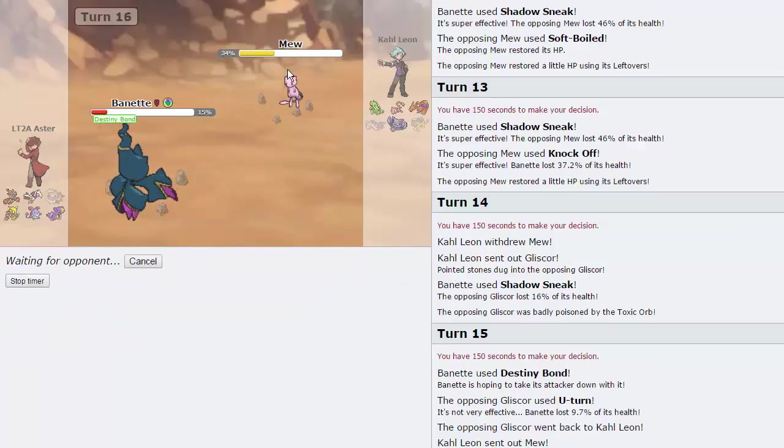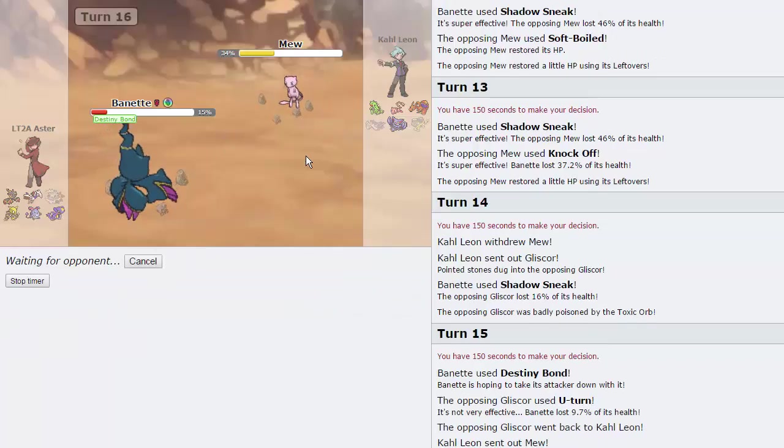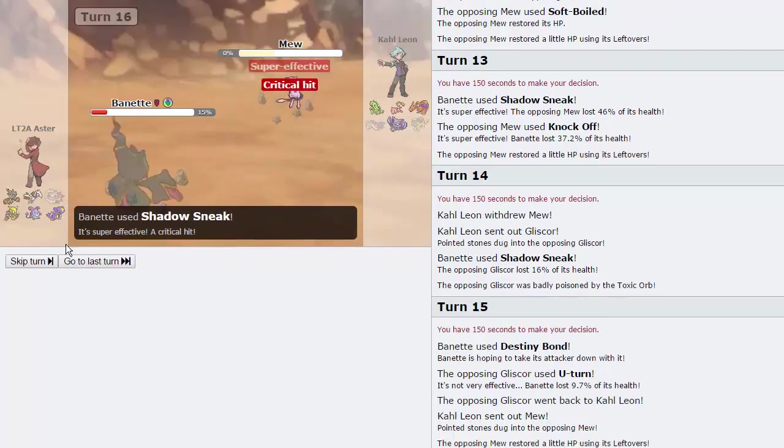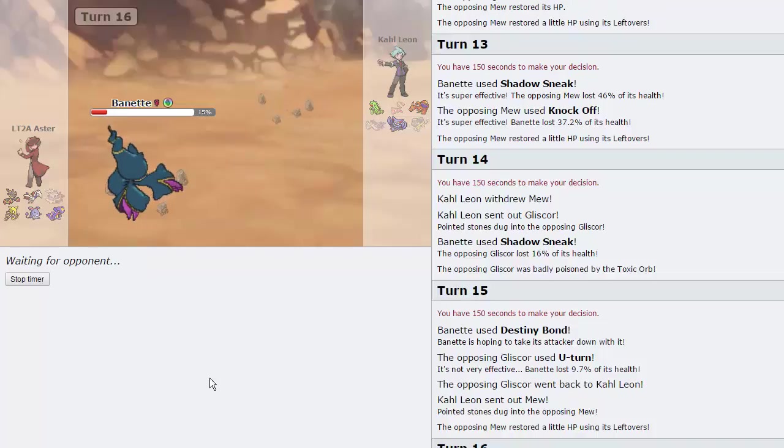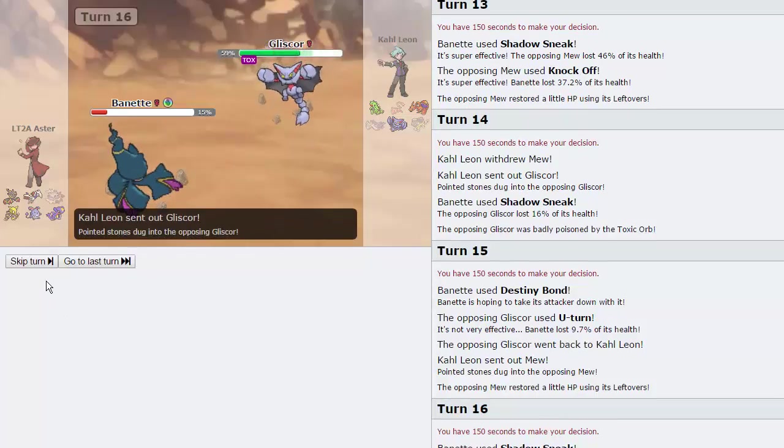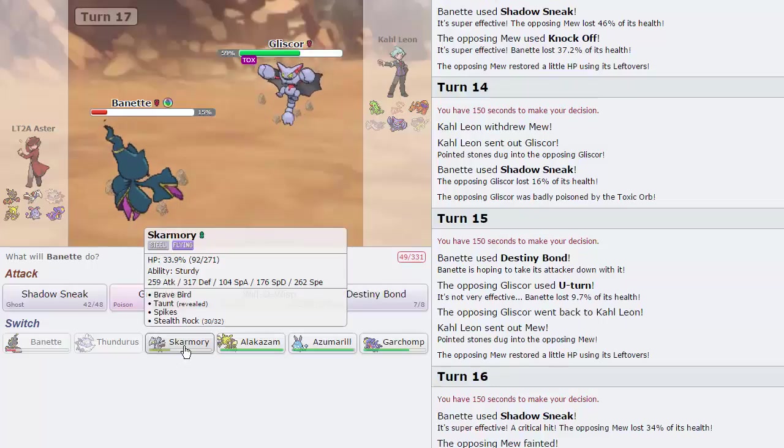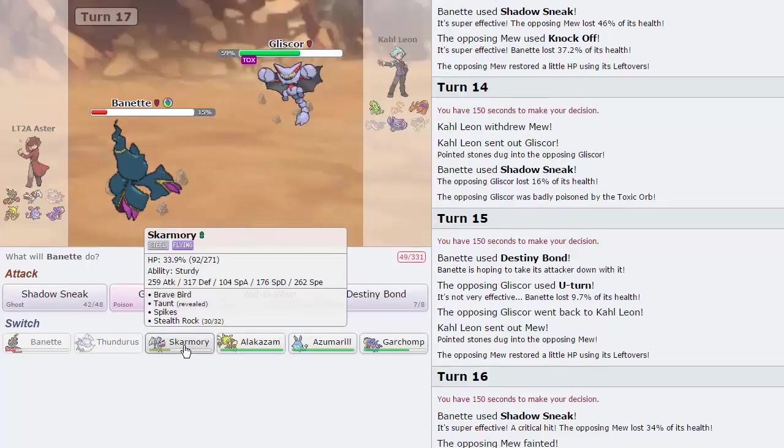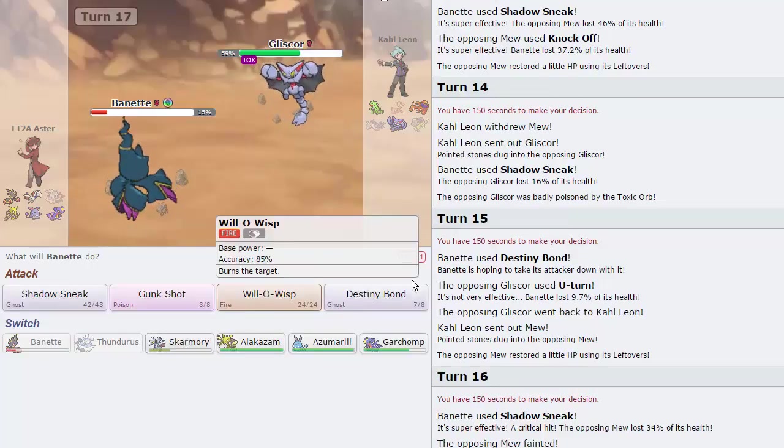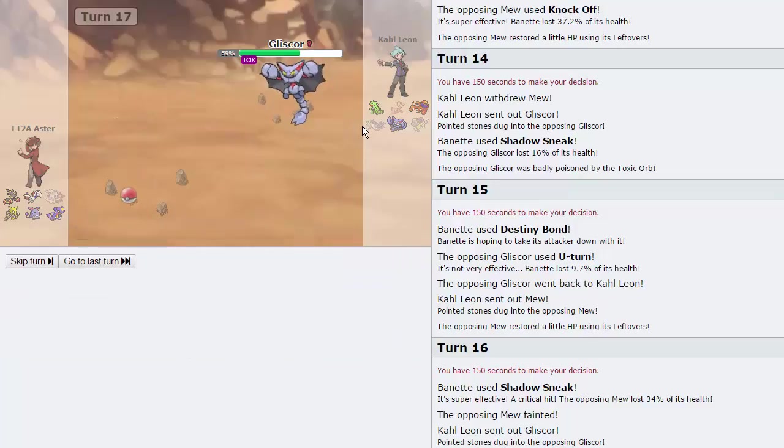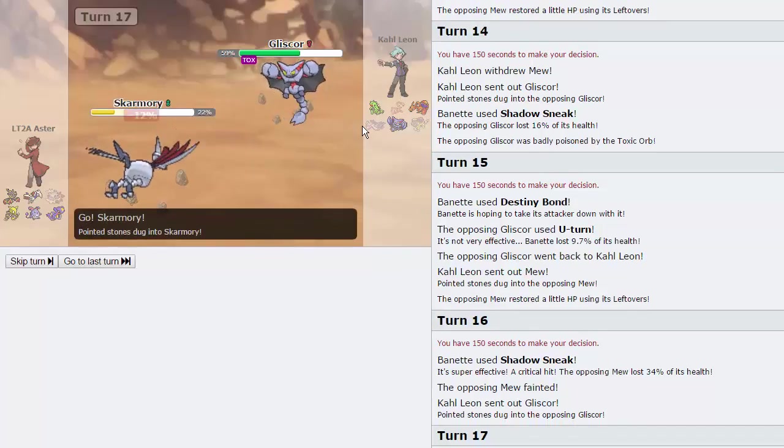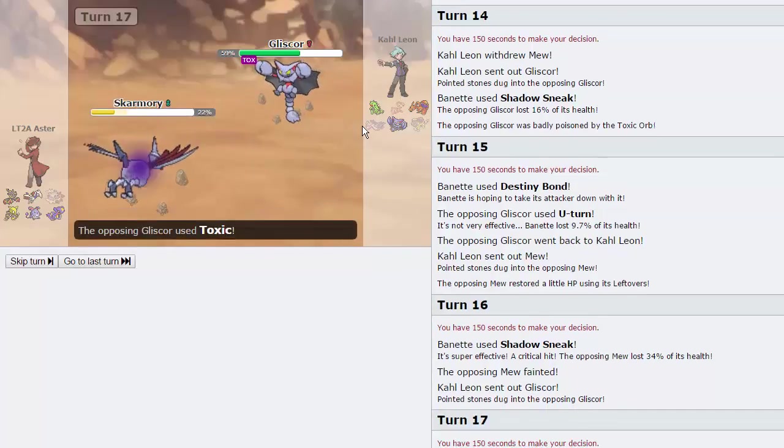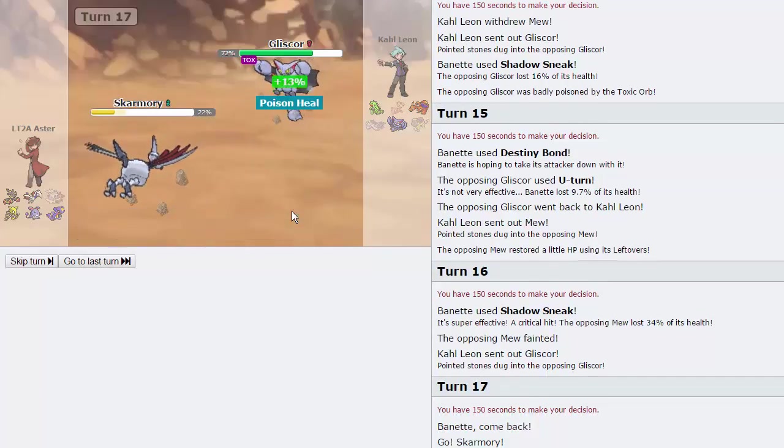Knock out the Mew right there. The crit didn't matter. And yeah, Gliscor comes back in. I think it knows at this point that it can't attack me. Or he knows that his Gliscor can't attack me, rather. So I'm gonna go into Skarm. Actually, gonna keep my Banette. Just for the time being. Goes for a Toxic. Awesome. And we'll be able to get up a couple of layers of Spikes right here.